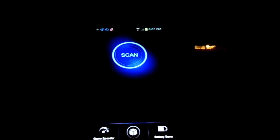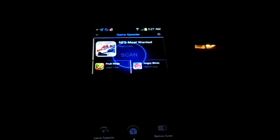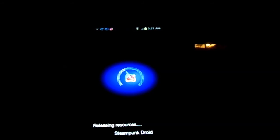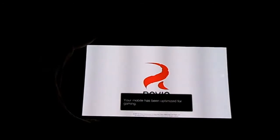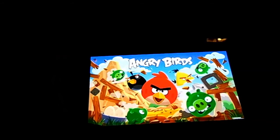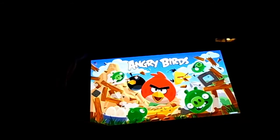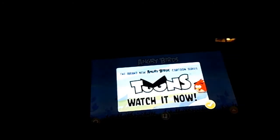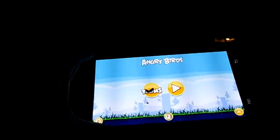And then finally, the game speeder. Whatever games you have on there, it automatically recognizes. We'll do Angry Birds here. It released all the resources and then launches the game for you. That's pretty quick actually.